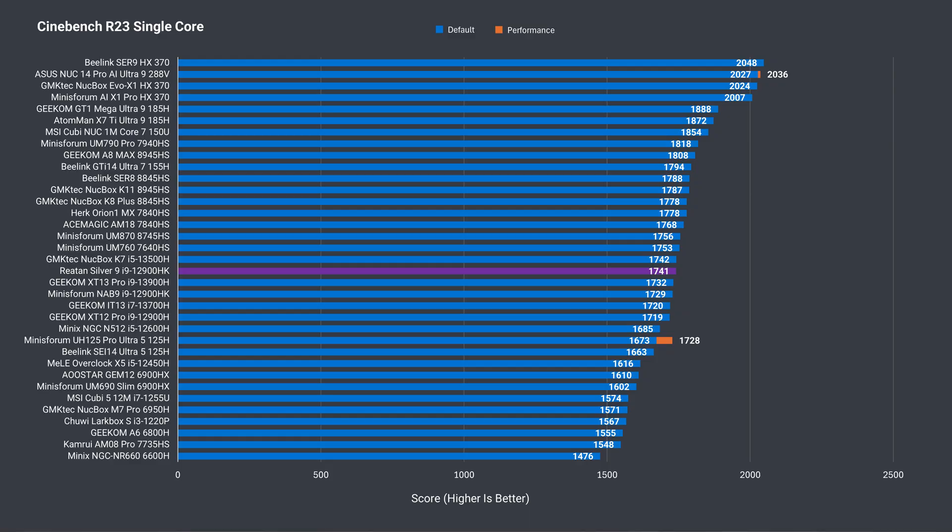Starting with Cinebench single core. The 12900HK today is in the middle of the chart, and also where the mid-range CPUs lie. It's performing as it should in the silver 9.